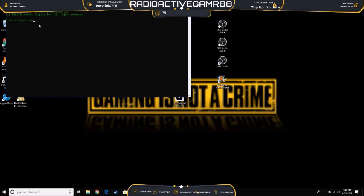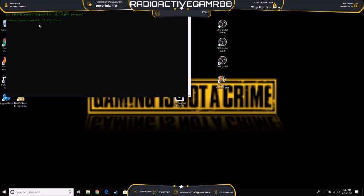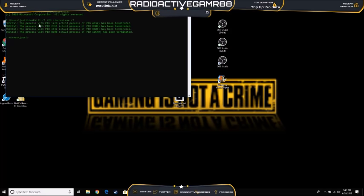Then you need to type in taskkill space slash F slash IM, then you want to type in discord.exe, and then you want to space and then slash T. That will kill all processes that are related to Discord.